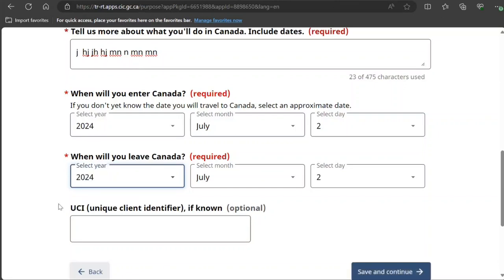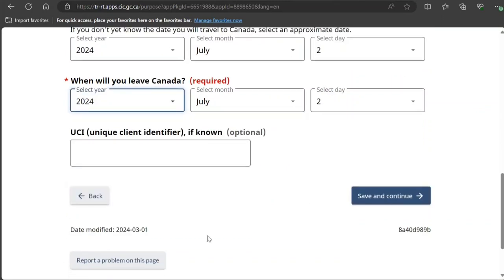Next, they ask for a unique client identifier. If you've ever applied before to IRCC, you can use that here. If not, don't worry — they will create one now. And even if you have forgotten it, that's fine; they will retrieve it. It's always good to provide it if you have it.